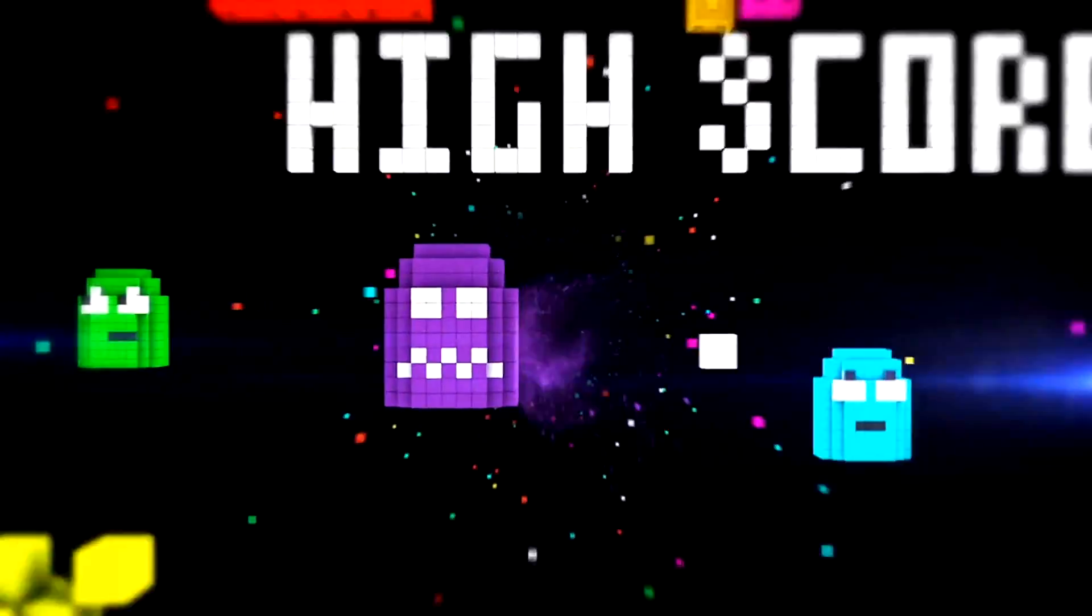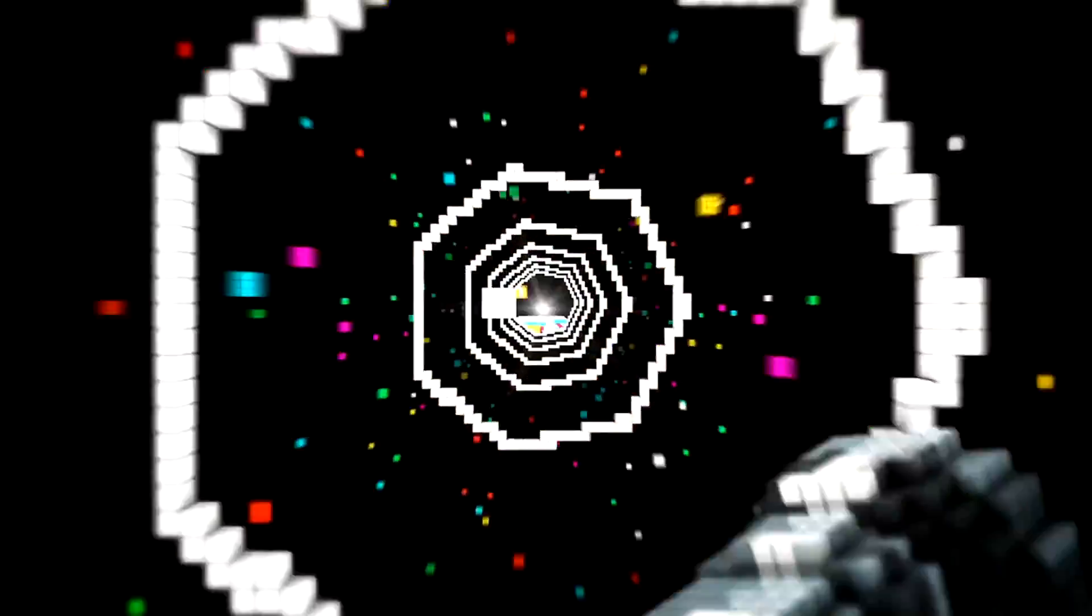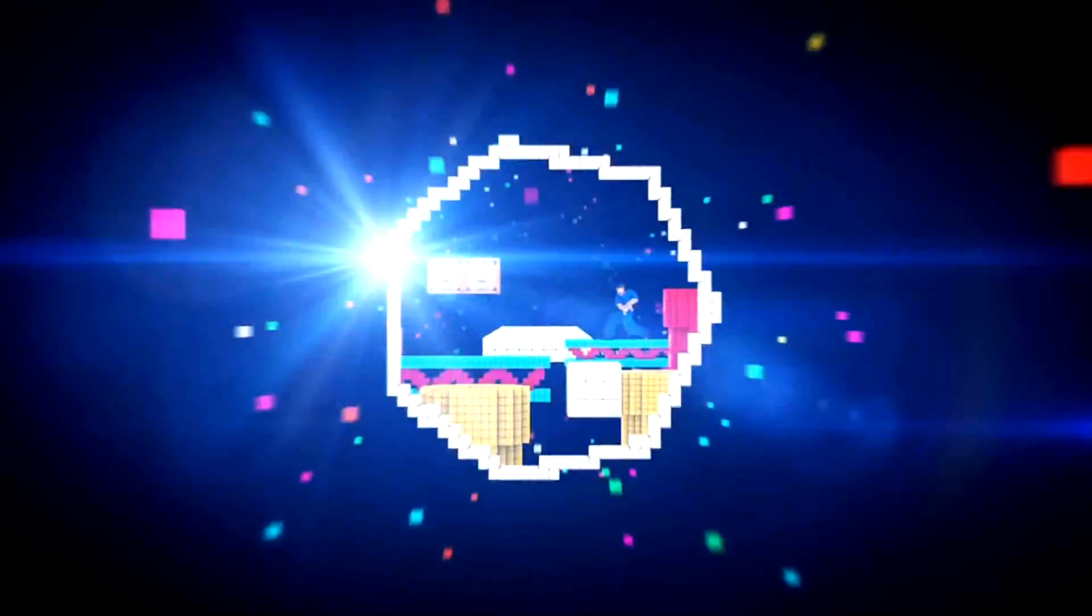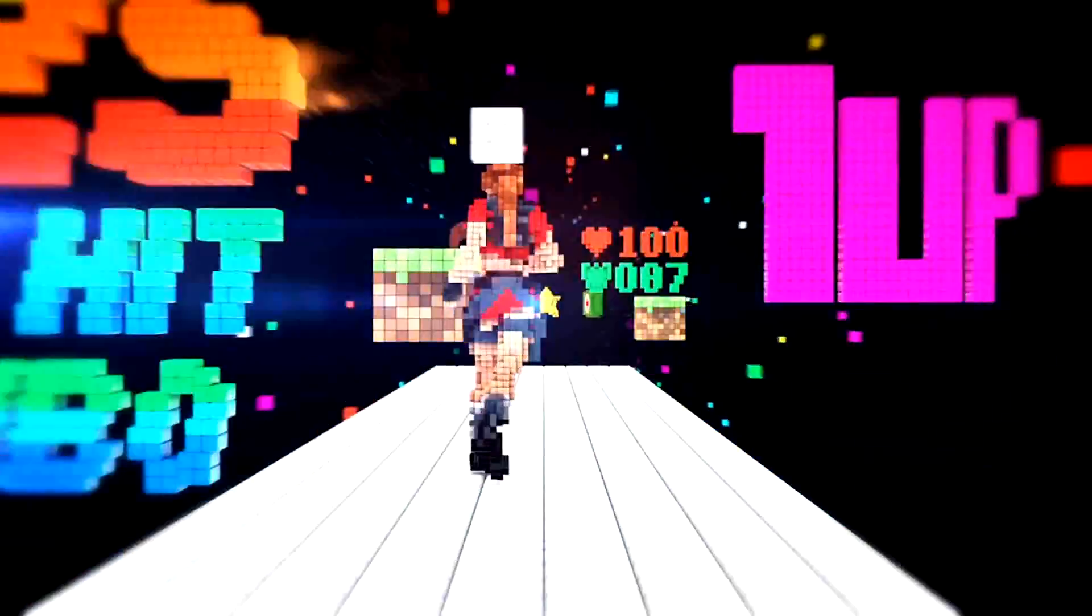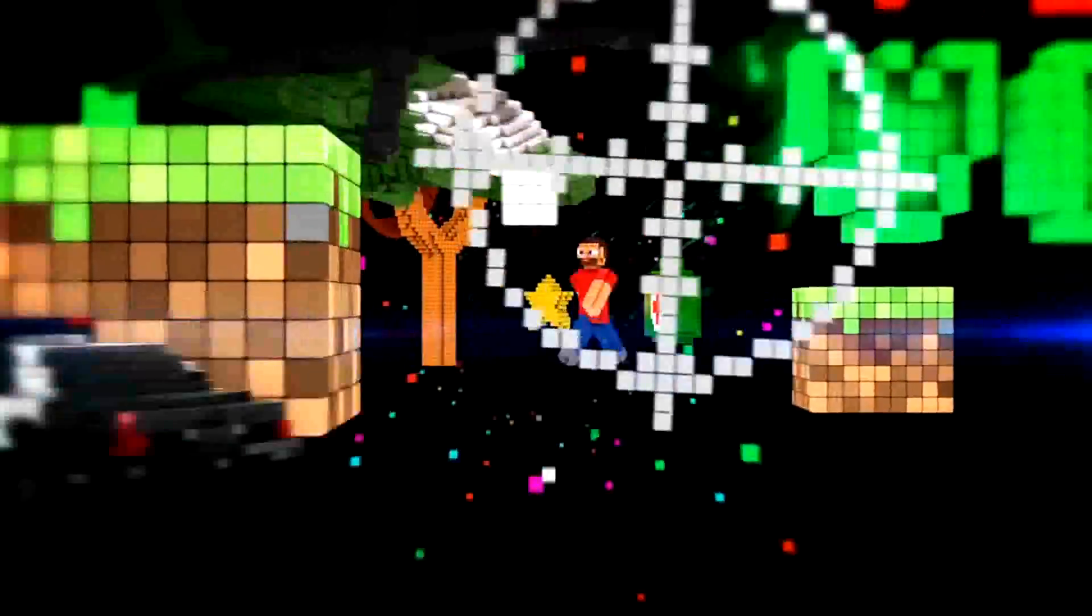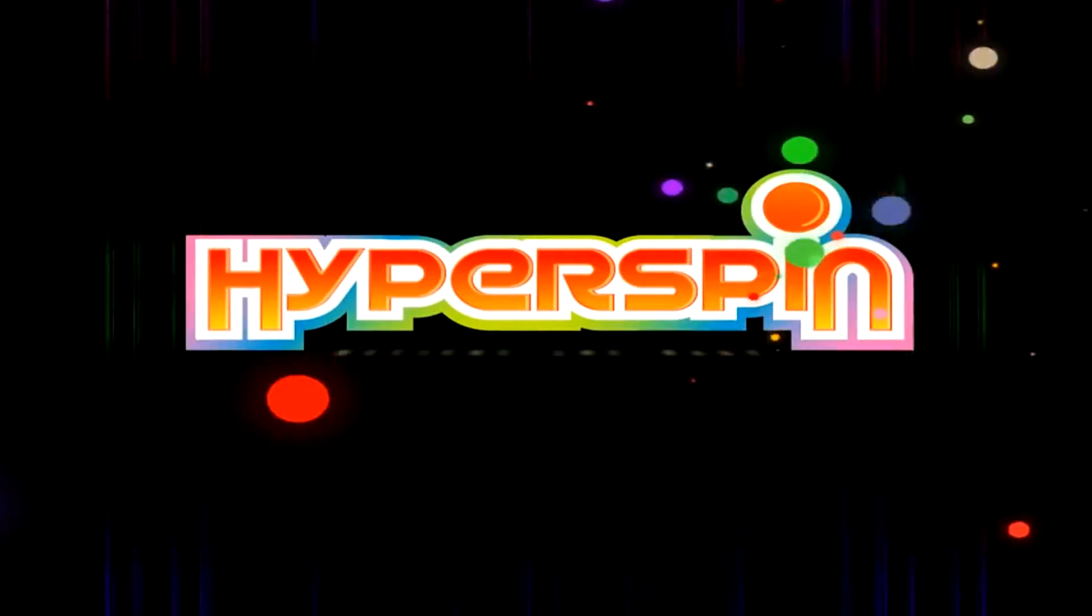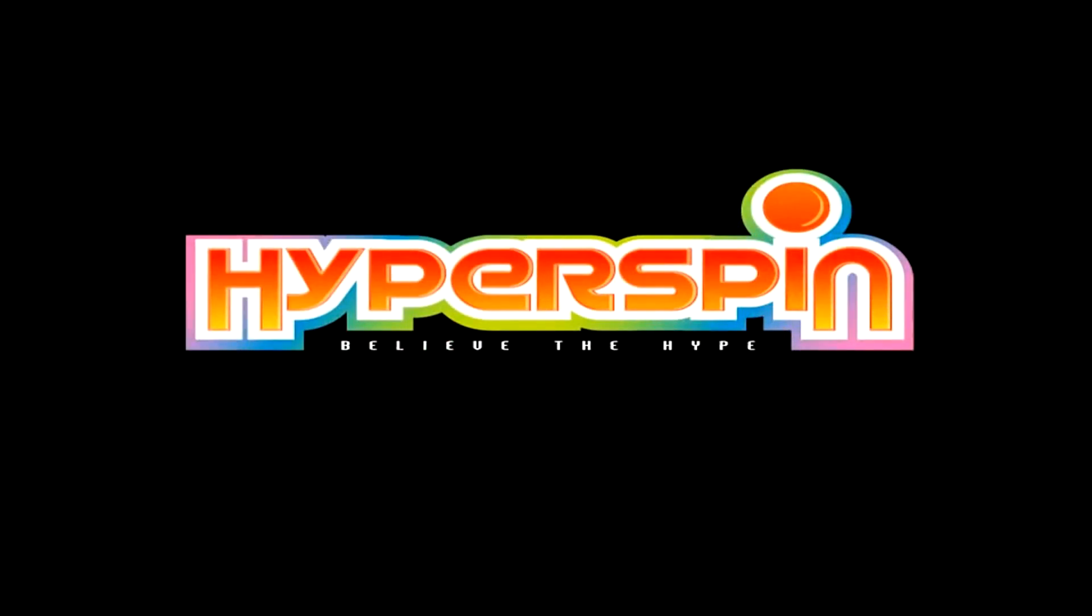One of my favorite things to add to HyperSpin is a clean, professional intro video. It's a great way to add just the right touch to your setup. There are some fantastic fan creations on the internet, and if you have a knack for graphic design, animation, and video editing, you can even create your own personalized intro.